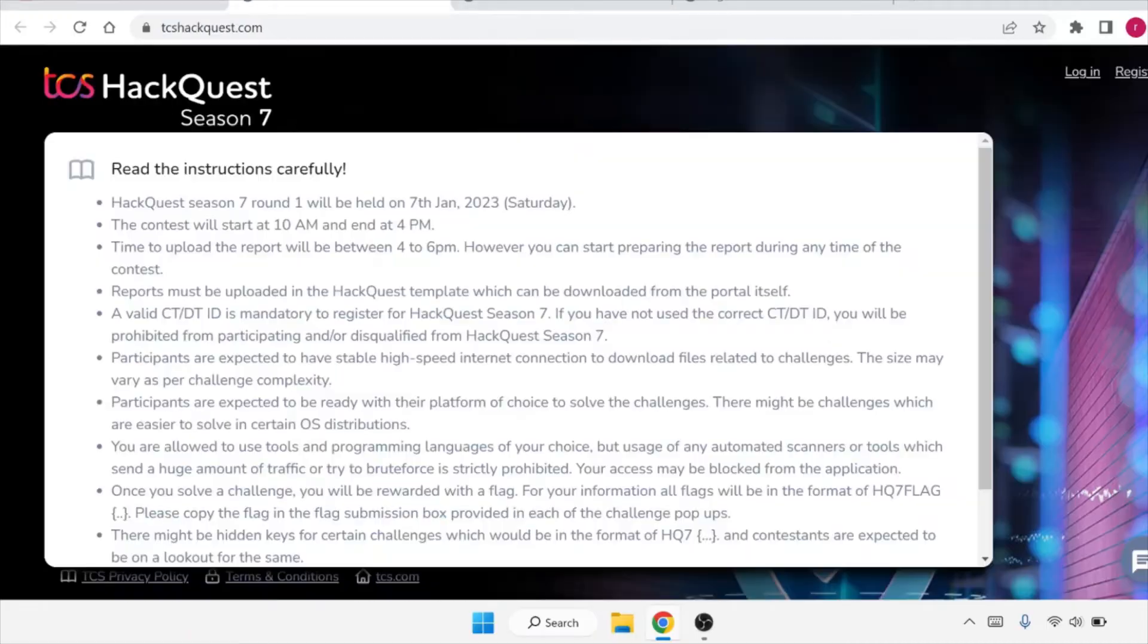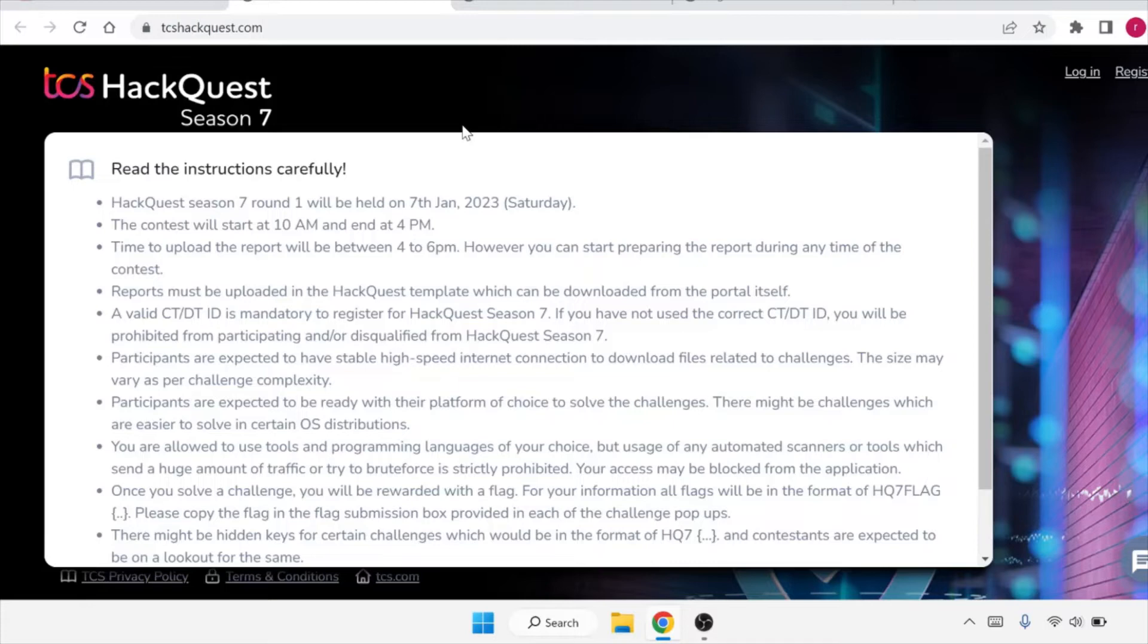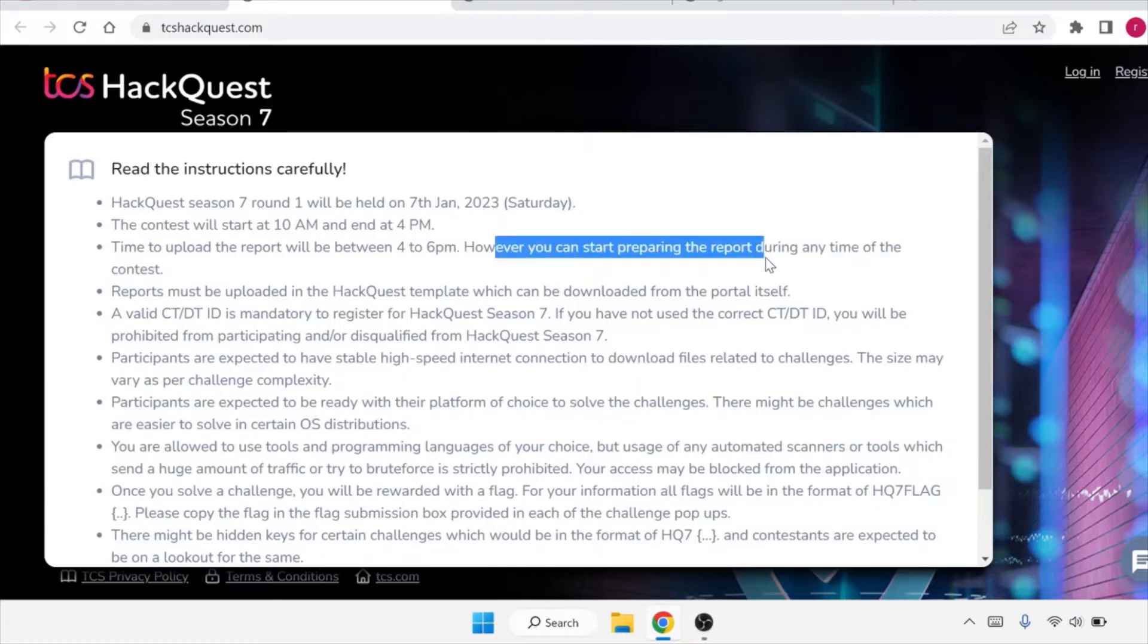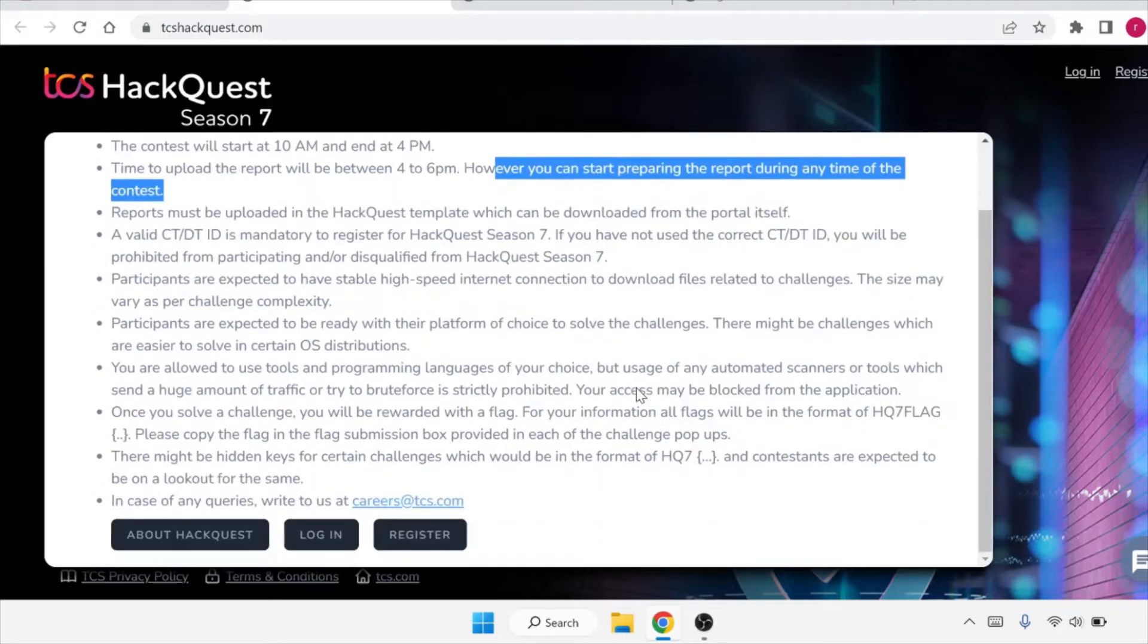The recruitment is from TCS. TCS is conducting HackQuest Season 7. HackQuest Season 7 Round World will be held on 7th of January 2023, that is on Saturday. The contest starting time is 10 AM and end time is 4 PM. Time to upload the report will be 4-6 PM, however you can start preparing for the report during any time of the contest. So let's see how you can apply for it.